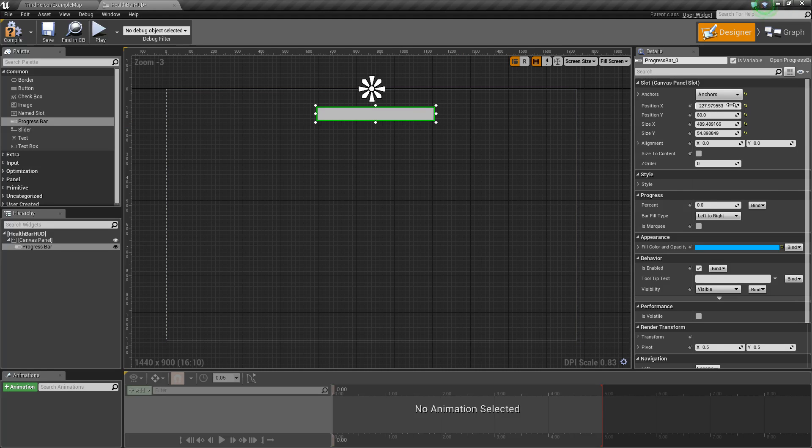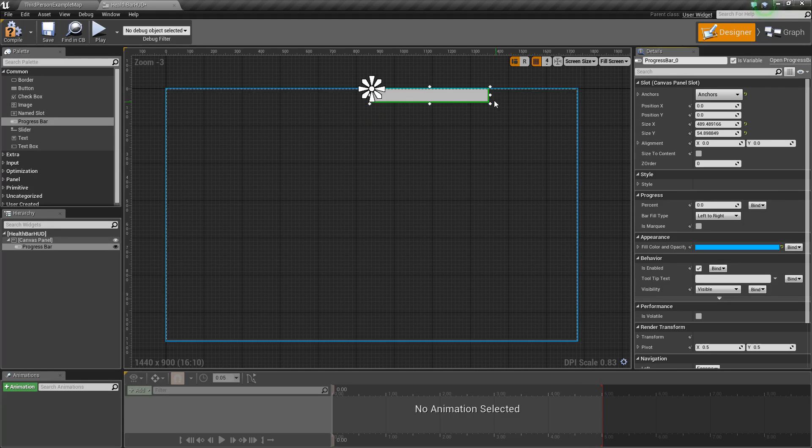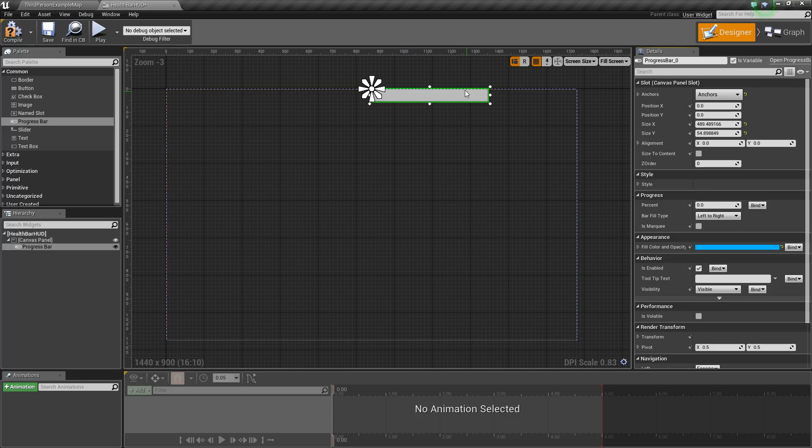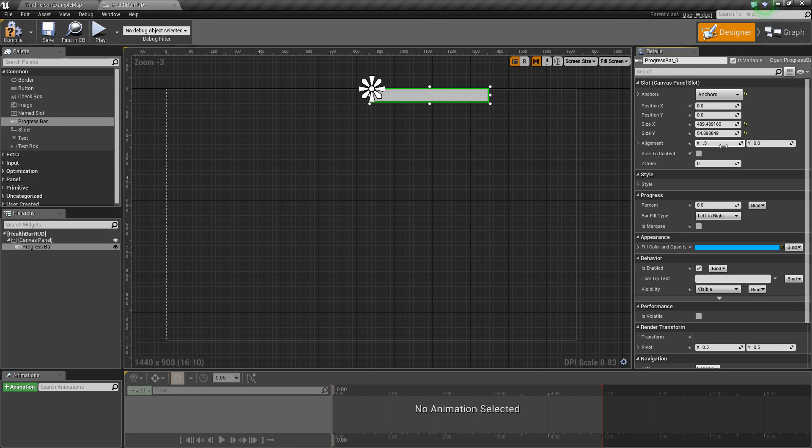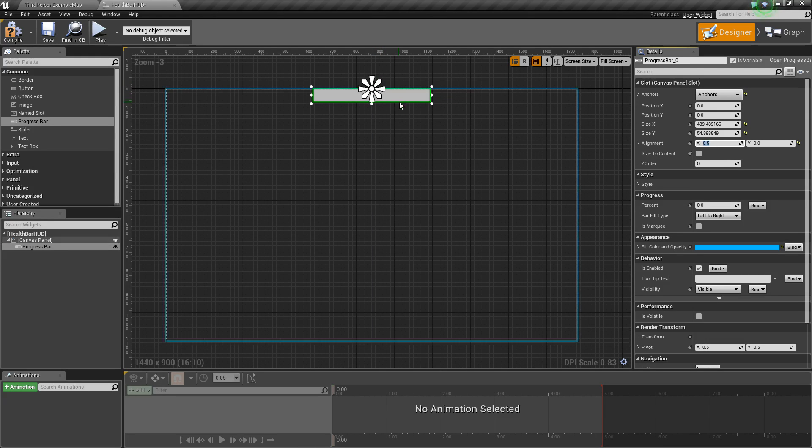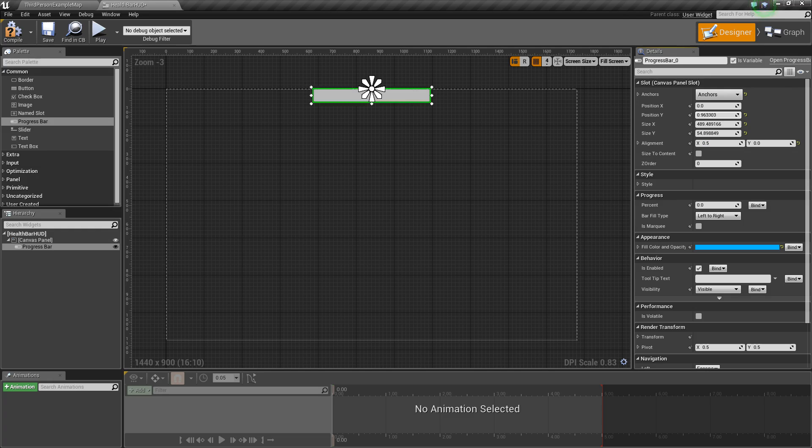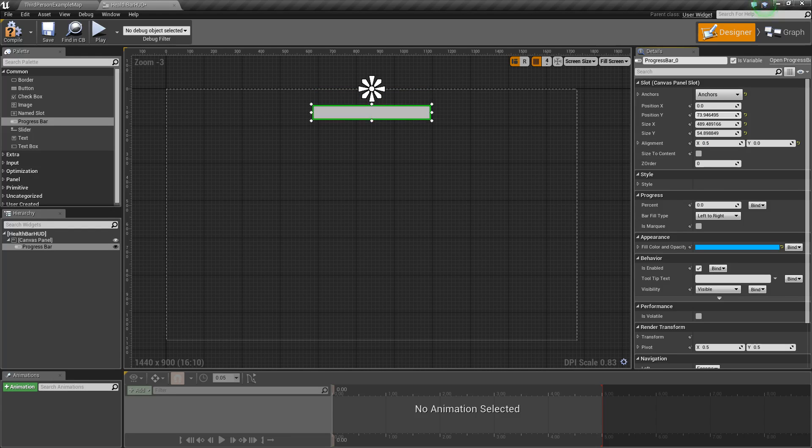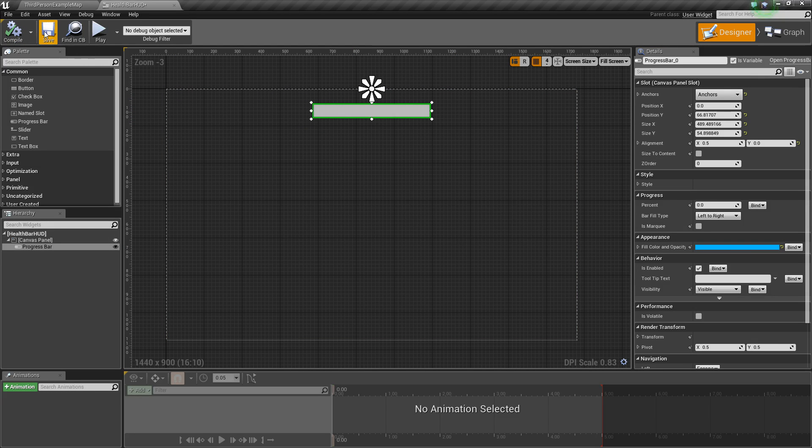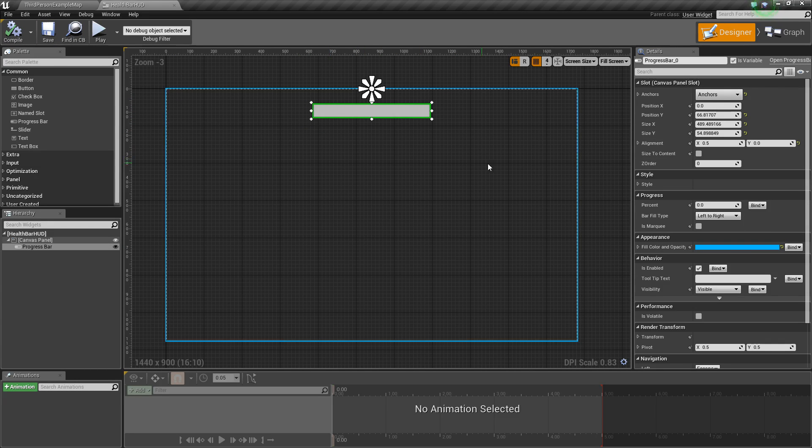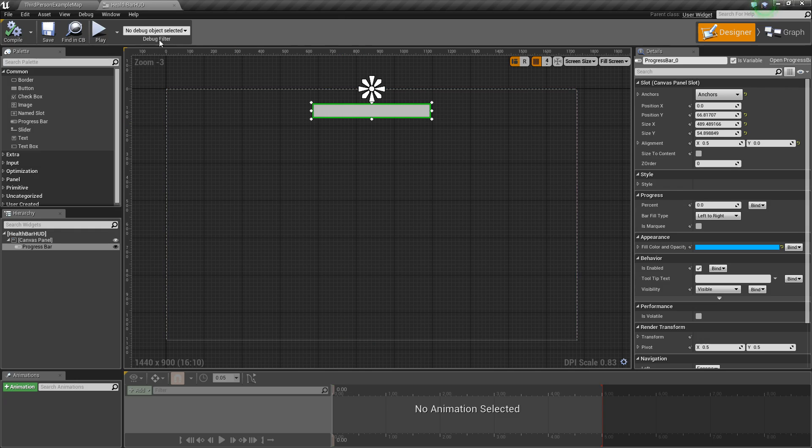So anyhow, top middle, and then I'm simply going to reset all these values really quick. And you'll notice that it reset its kind of position, but we'll change that right here by first, let's set the alignment to 0.5 and that'll center it. And then we can increase the Y to kind of drop it down a little bit. So there we go. We've got our health bar positioned.